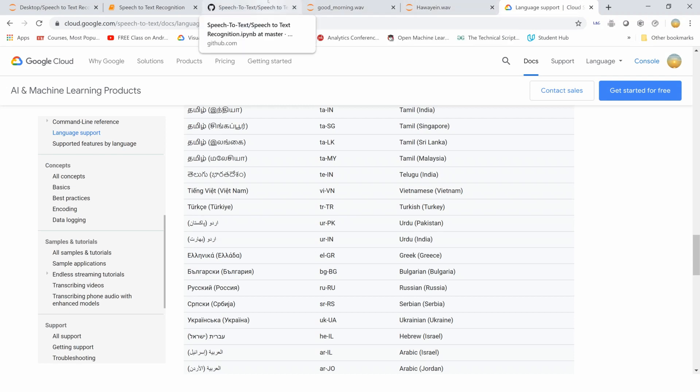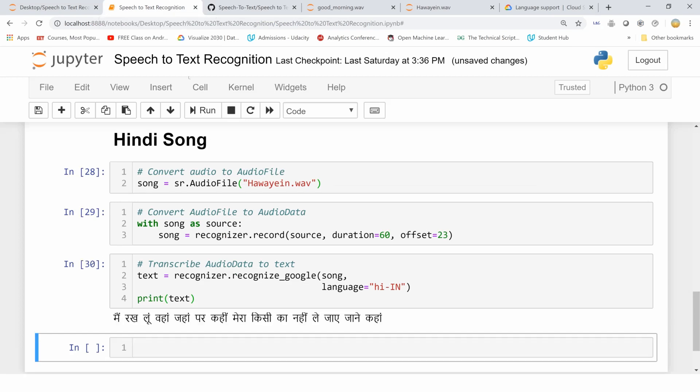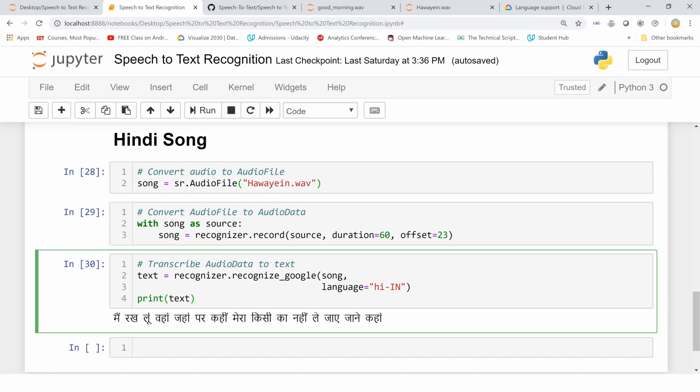Do one thing: whoever is watching my video, give an audio file in your own language, in your own accent, and then see if it correctly translates it into text or not, and comment below if it does. It's going to be fun comments. Let's see how it converts. For me, it has converted into Hindi and it's almost 90% correct. So this is how the Speech Recognition API by Google works.